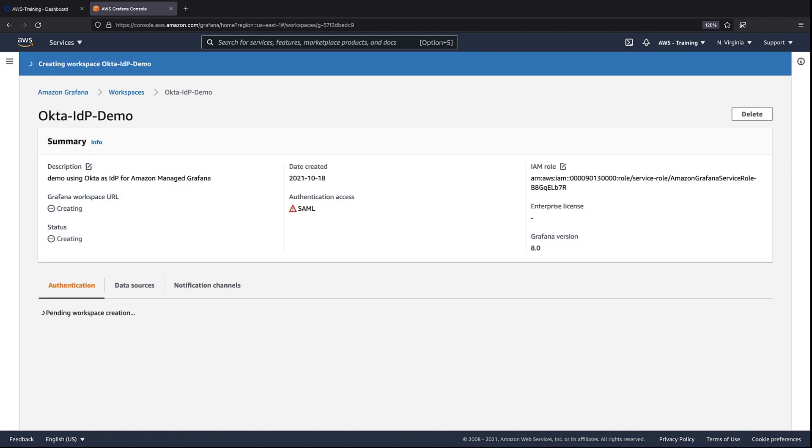The creation process takes up to 5 minutes. In the meantime, we'll go to Okta and set up the integration.